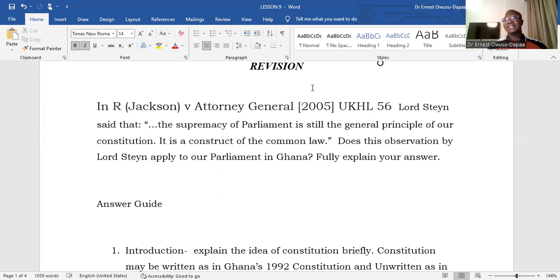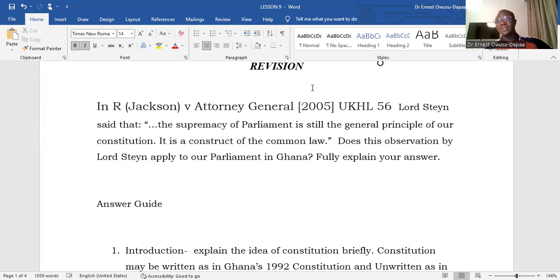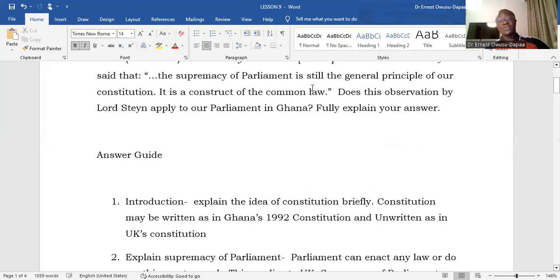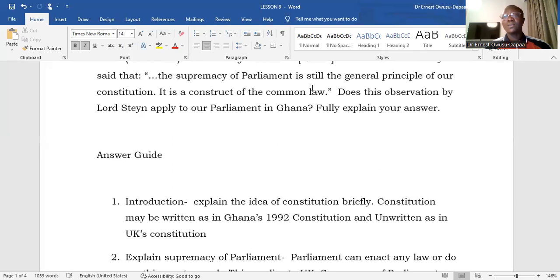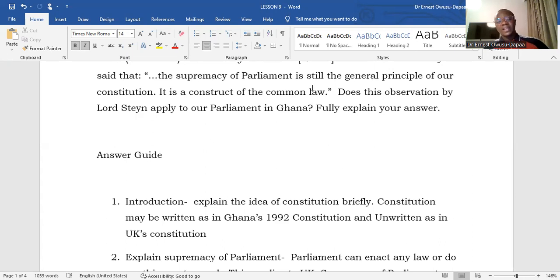We should be able to answer it in the affirmative or the negative — yes or no — and provide an explanation for the answer we have given. If we answer yes, we must adduce cogent reasons to buttress our answer. On the other hand, if we answer no, we must provide reasons to support that answer.